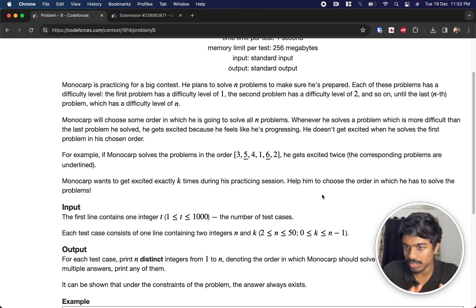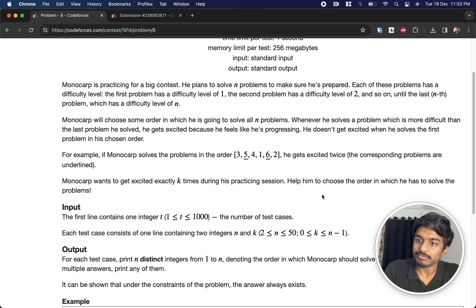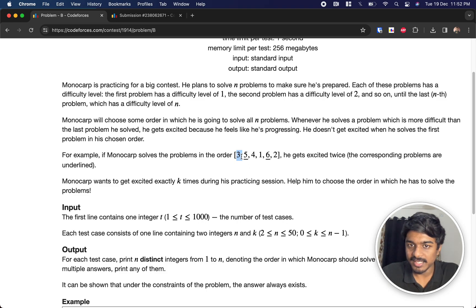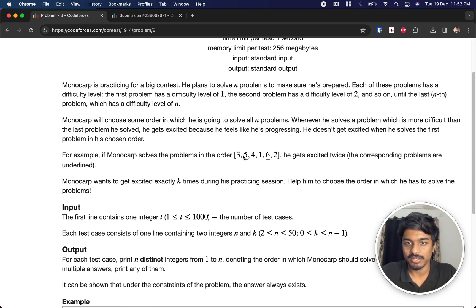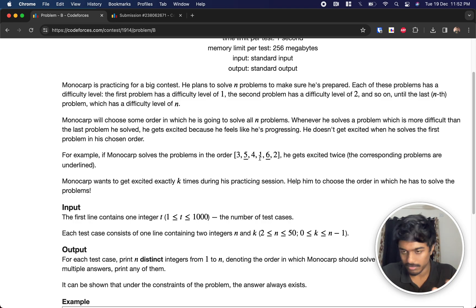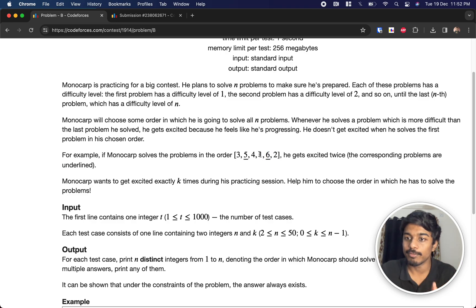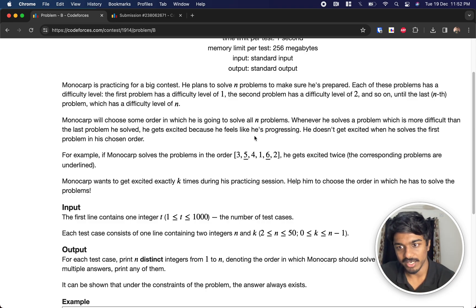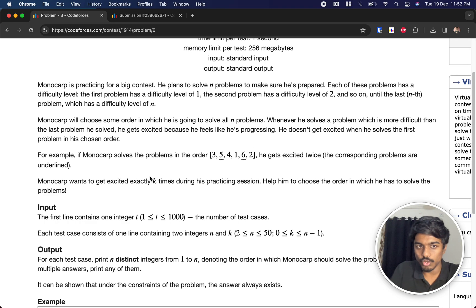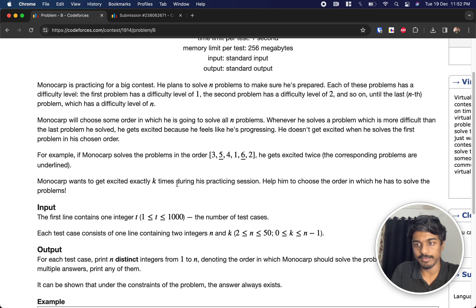For example, if Monocarp solves problems in the order 3, 5, 4, 1, 6, 2, he gets excited twice. At 5 he's happy because it's more difficult than 3. At 4 he's not happy since difficulty decreased. At 1, not happy. But at 6 — he solved 1 previously, and 6 is greater than 1, so that's a big achievement. So two excitements total.